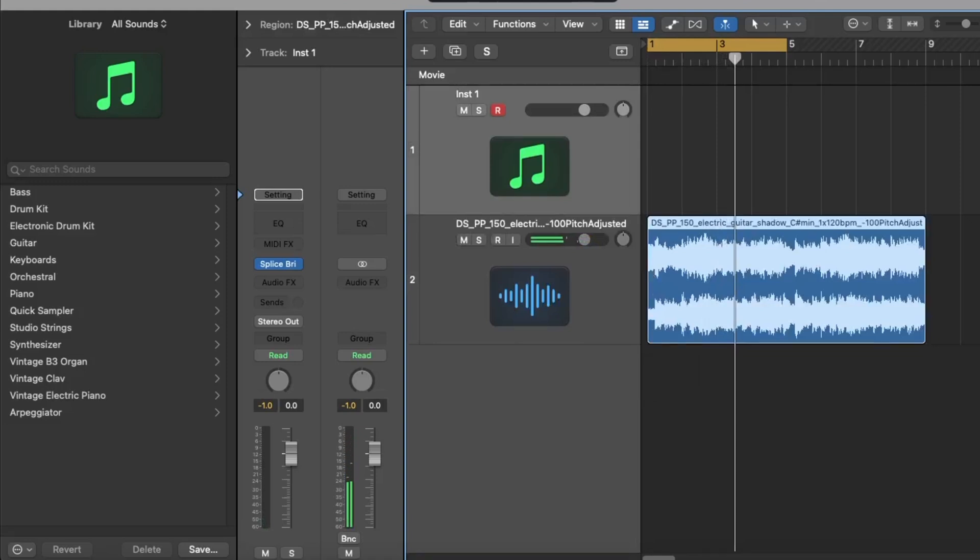That's instantly going to link to your BPM. That's going to be at 120 BPM. Anything you put in here will sync to 120. So now we've got that, we'll find something else.